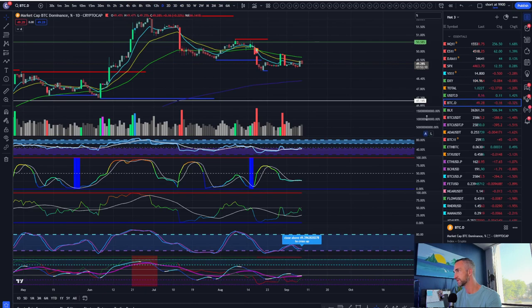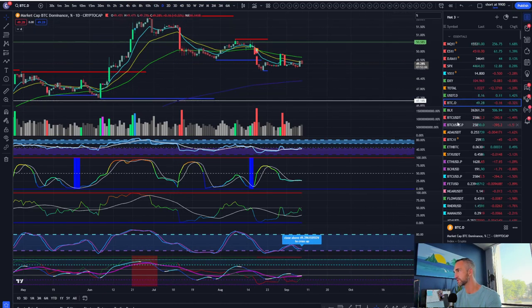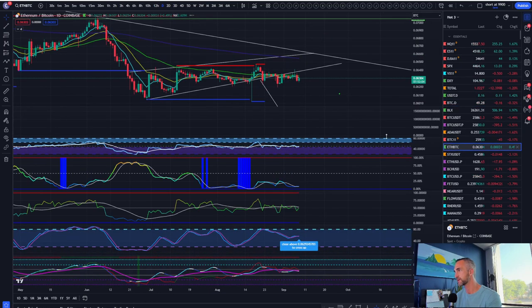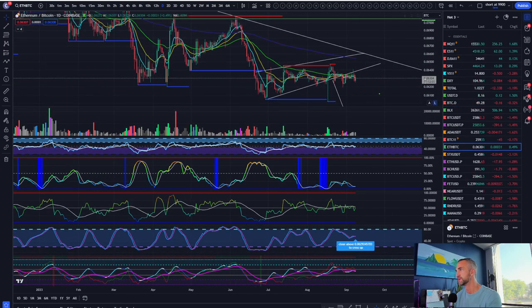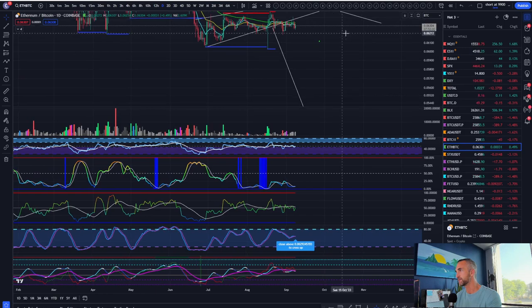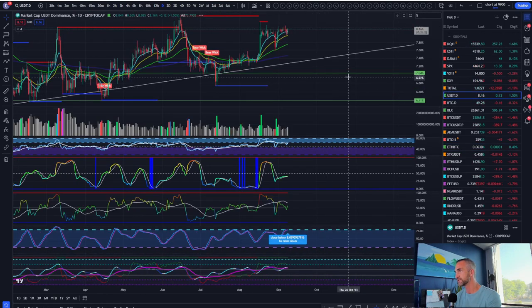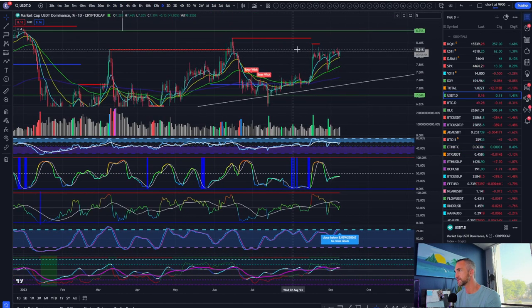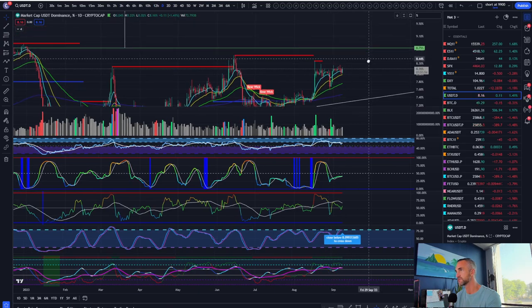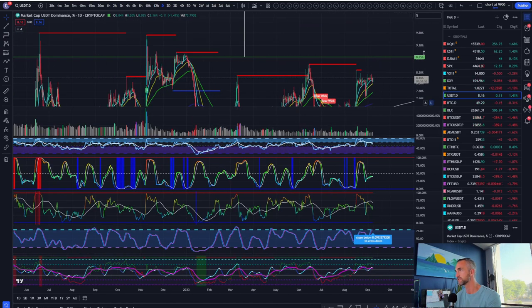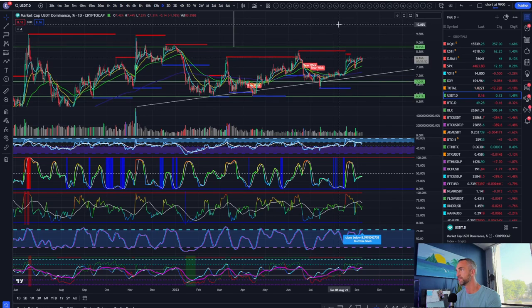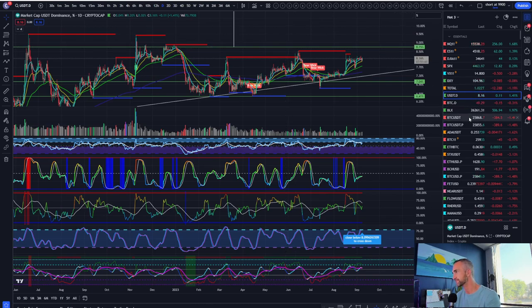Bitcoin dominance is holding its little bear flag and hasn't broken the critical level. Ethereum/Bitcoin is still looking for that kind of move to play out for alt season to get started. Tether dominance — we don't want to see a closure back above this level.